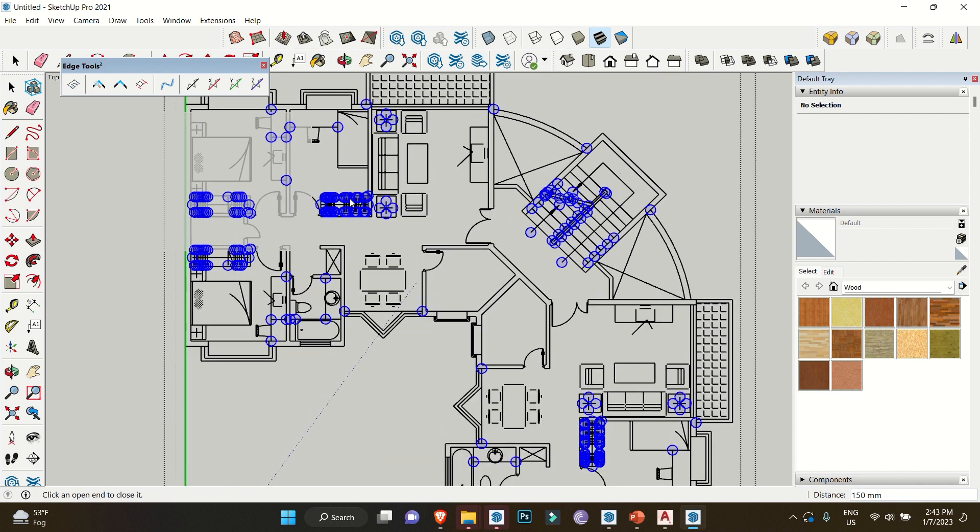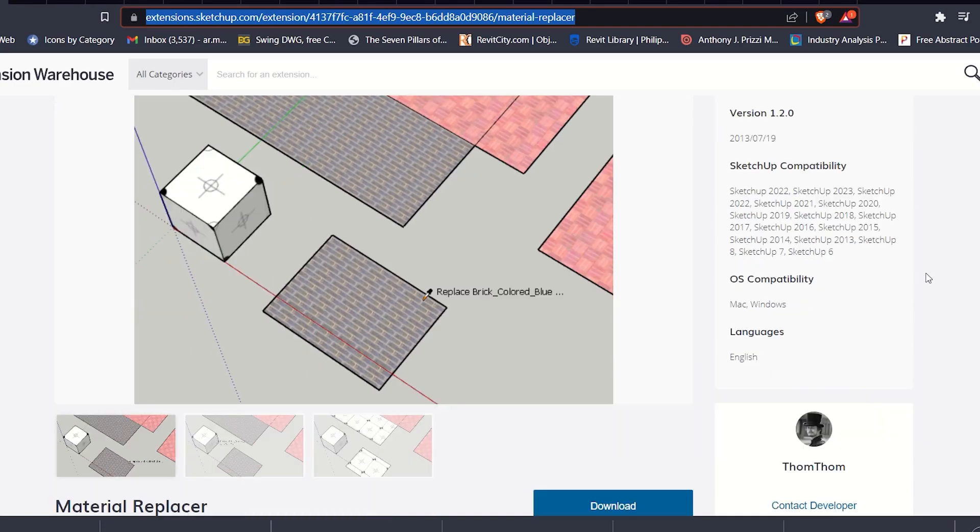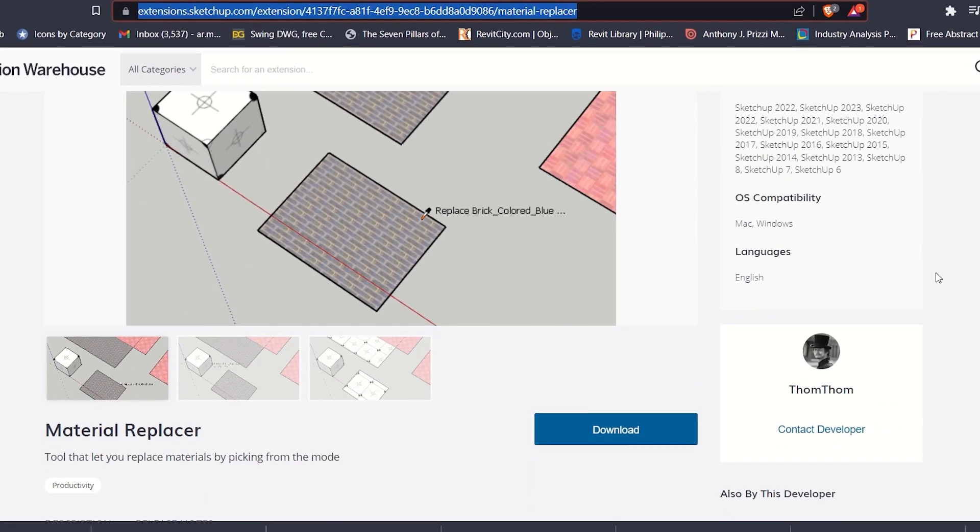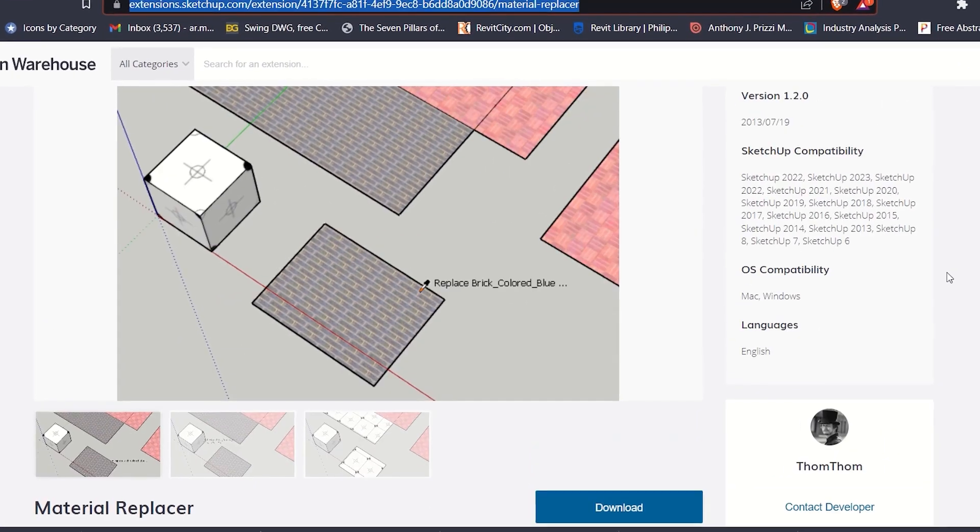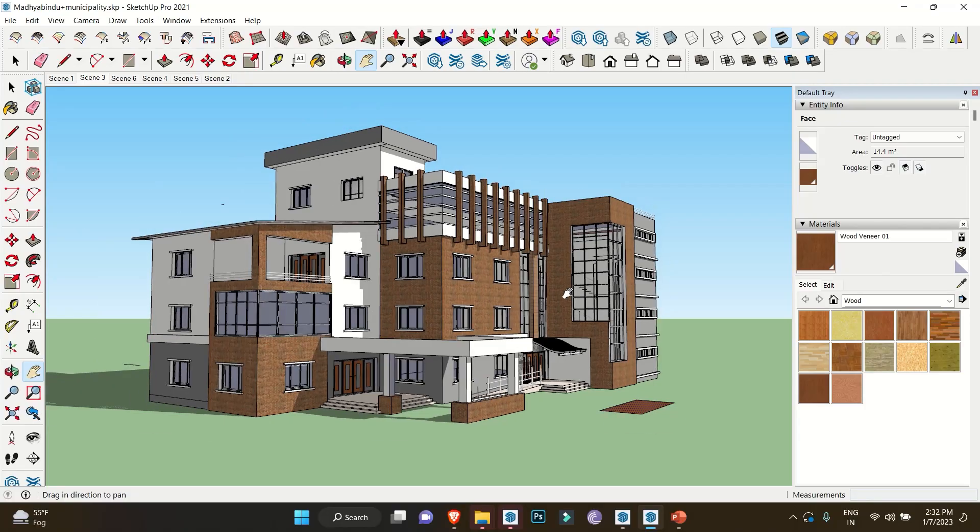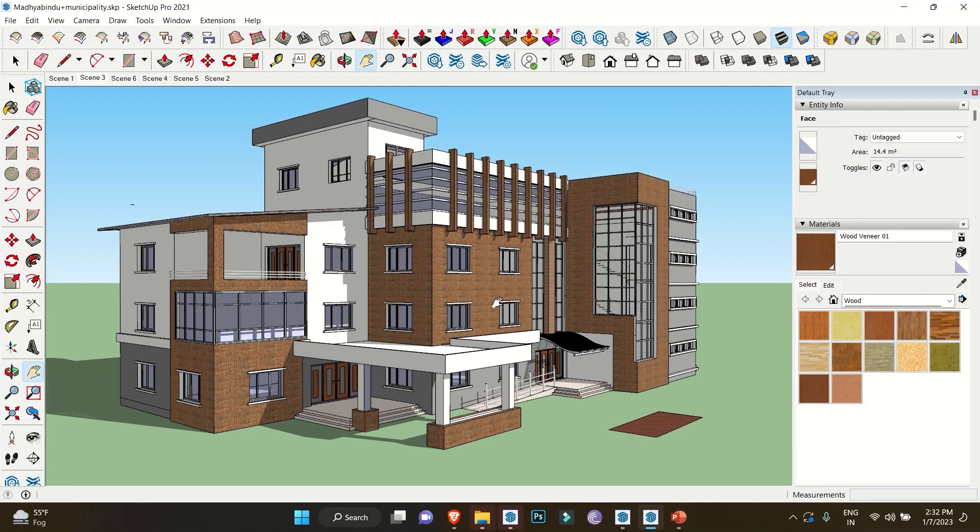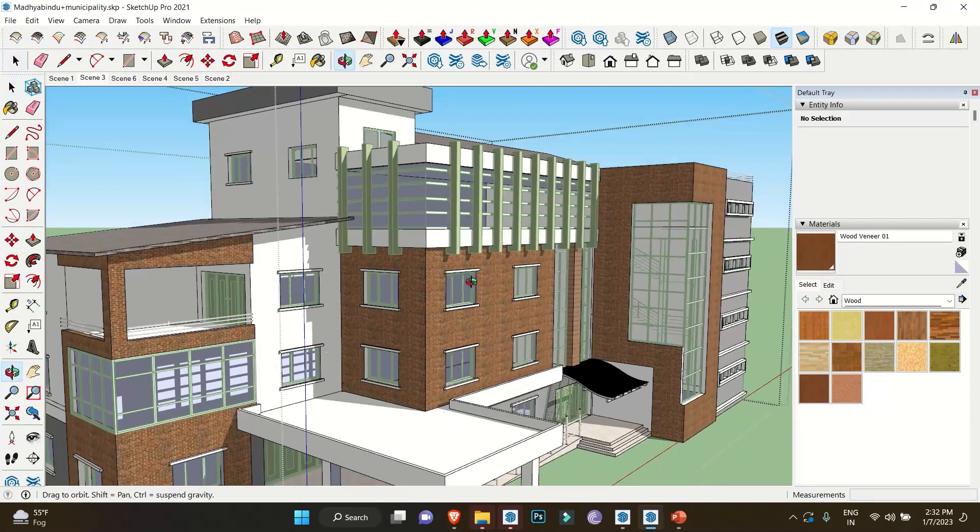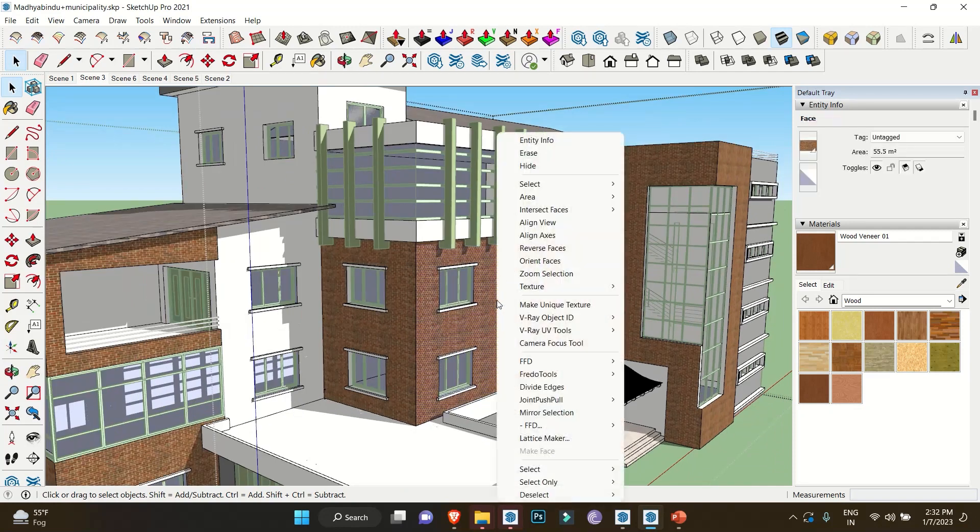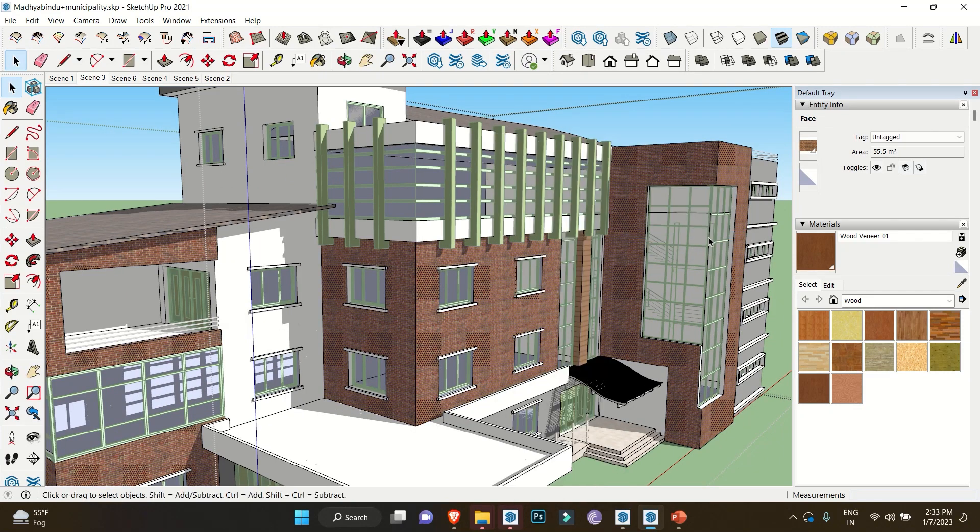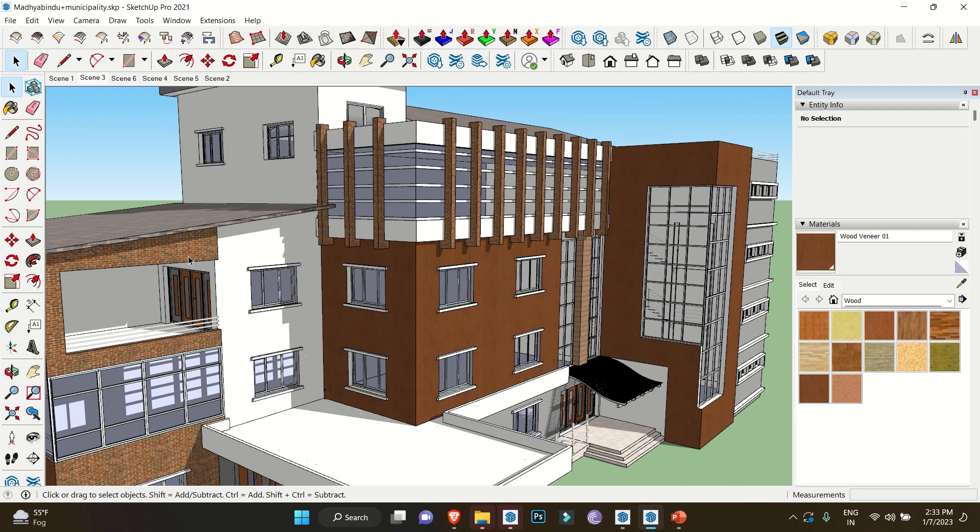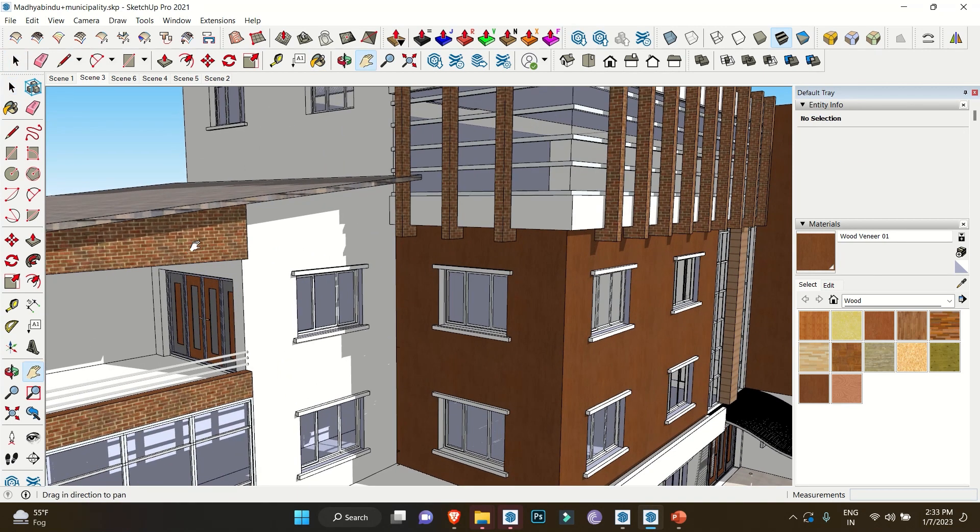Last but not least, we have Material Replacer. Some of you will say that SketchUp has its own built-in Select Similar feature which will automatically replace materials, but it fails to do so when some objects are in different groups or components.